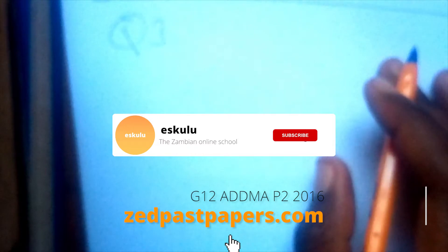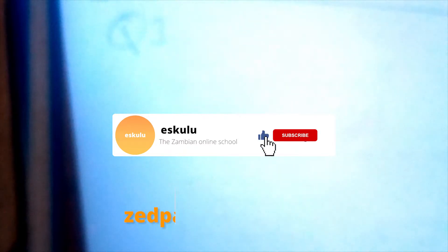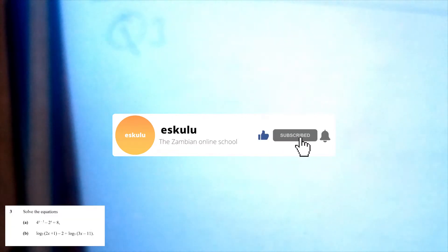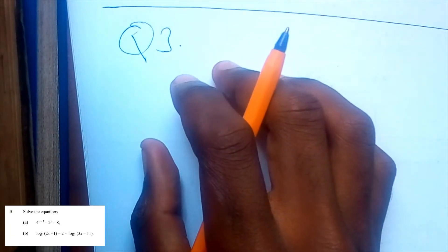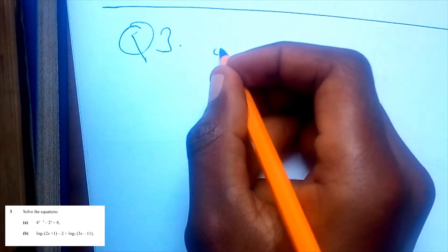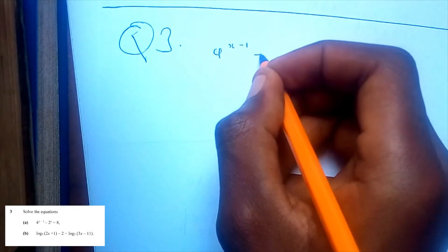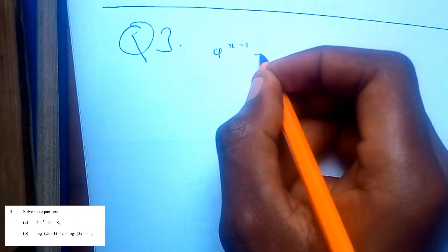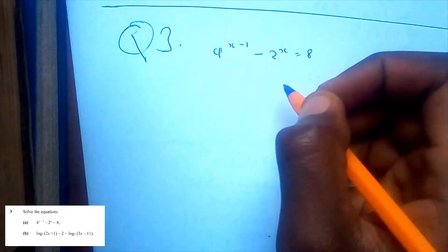Question 3. Off to question 3. Question 3 reads: solve the equation. Our equation is 4^(x minus 1) minus 2^x is equal to 8.